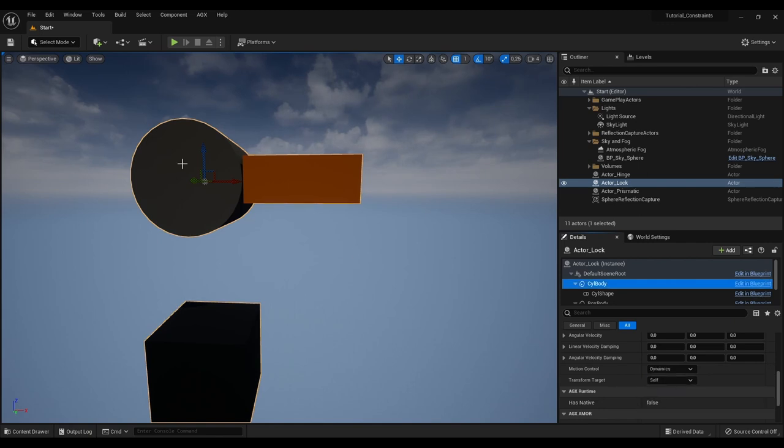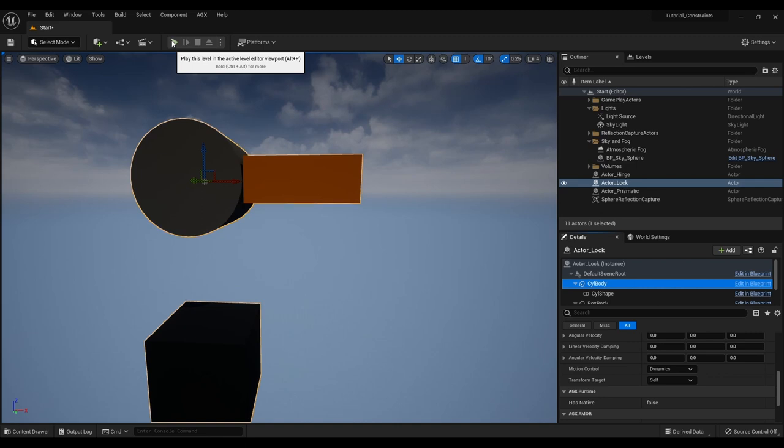Now both of these rigid bodies will fall under gravity. But they will still act as one. Because they are locked together with this lock constraint.